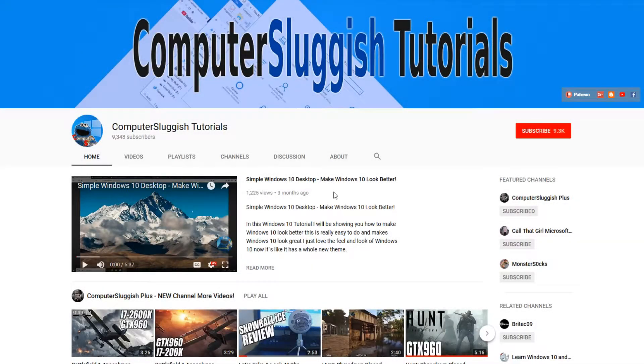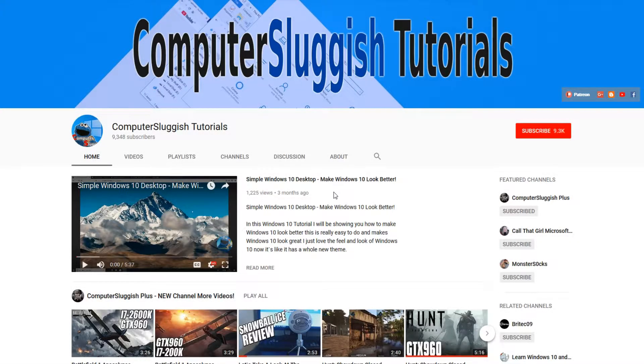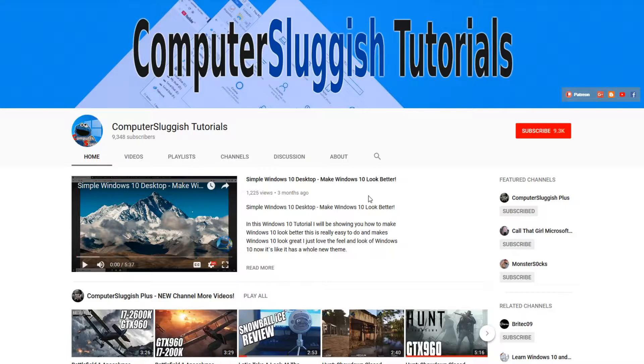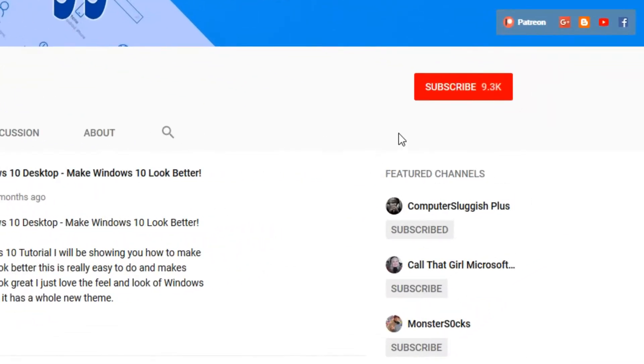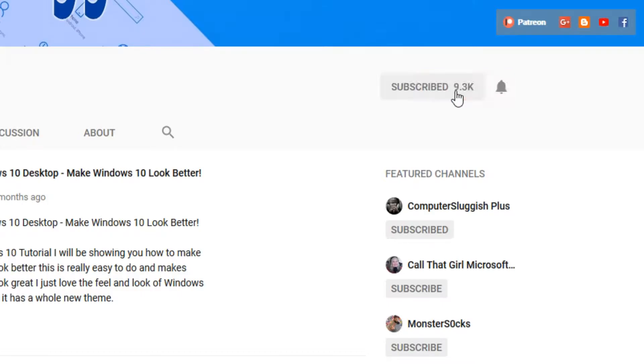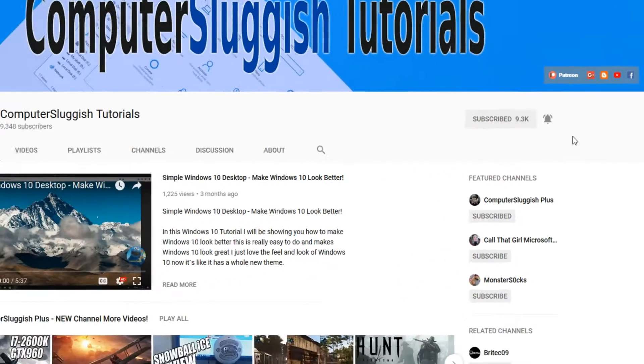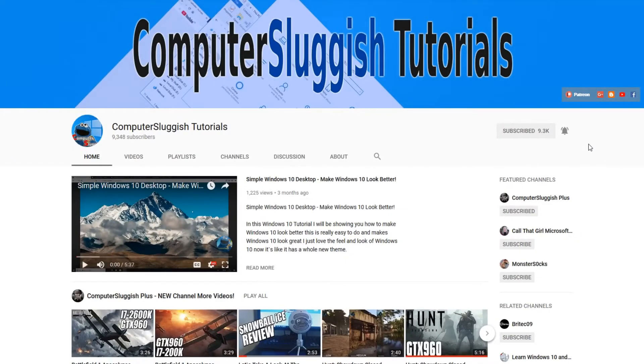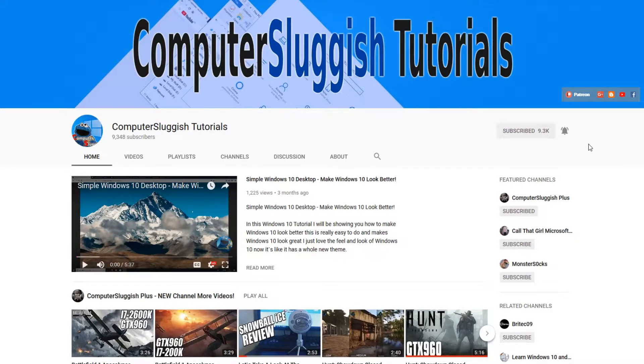Hello and welcome back to another Computer Sluggish tutorial. Before we get started, have you subscribed to my YouTube channel yet? If not, be sure to click on the big red subscribe button on my main page. And once you have done this, don't forget to click on that bell to be the first to get notified when I upload a new video.